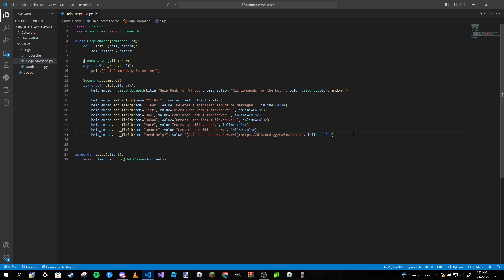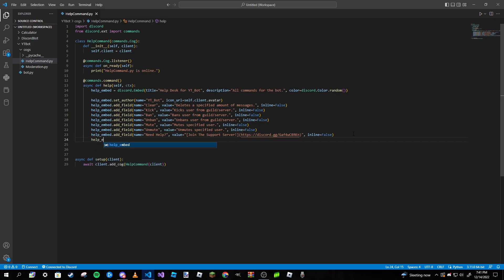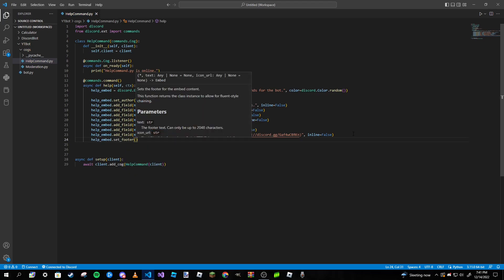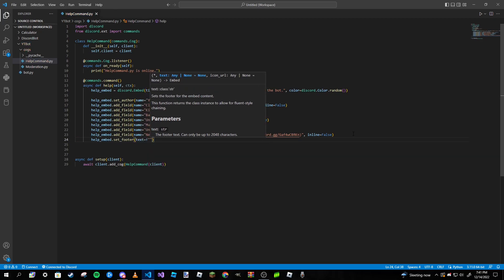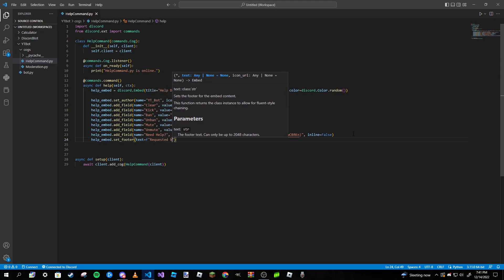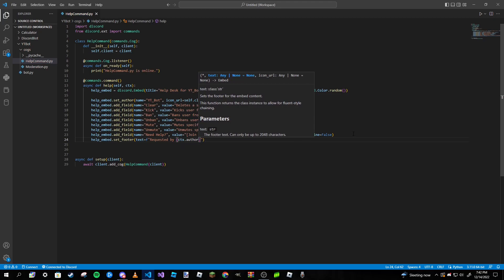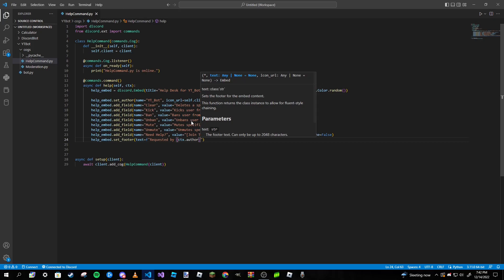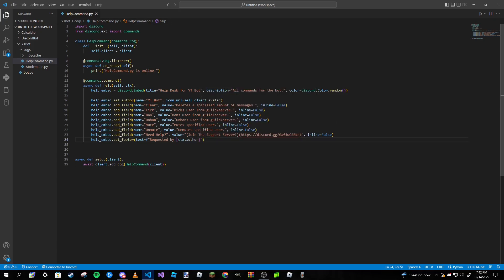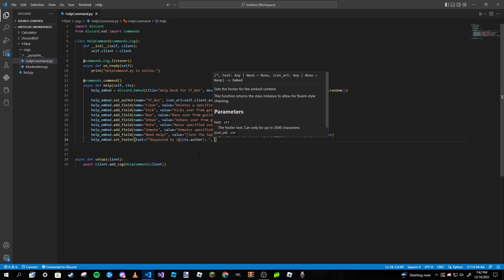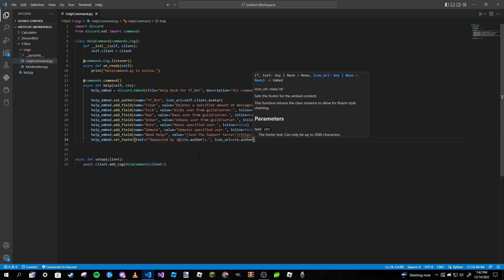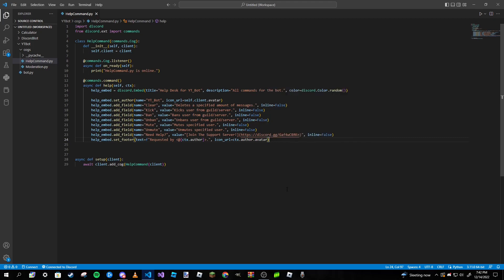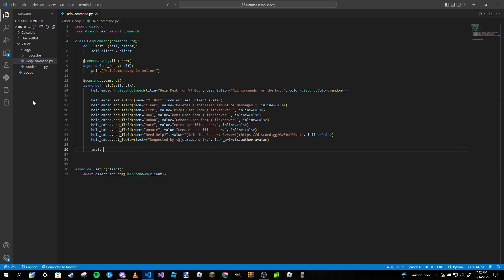That is basically going to be a support server for this bot. After that we can set up footers so help_embed.set_footer. We're going to pass in text, that's going to be an f-string, and then we're just going to type in requested by ctx.author. And we want to actually make it look nicer so I want to make it look like a mention. And then we can give it an icon_url as well, so ctx.author.avatar just like that. And we're pretty much done. Of course we just want to send the embed, so await ctx.send, embed equals help_embed.